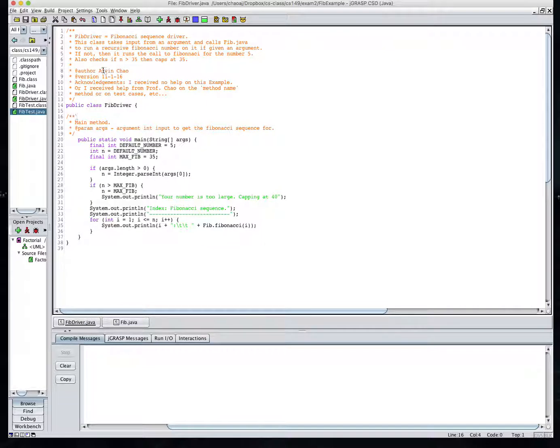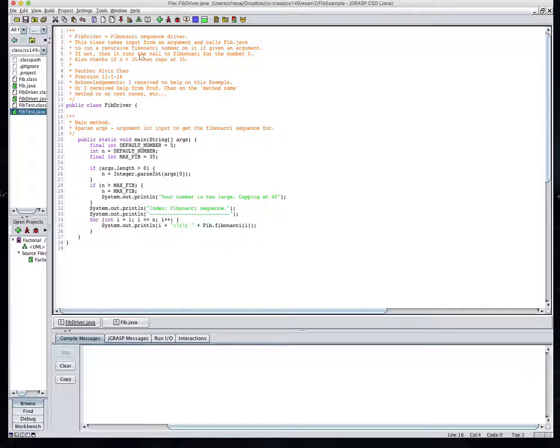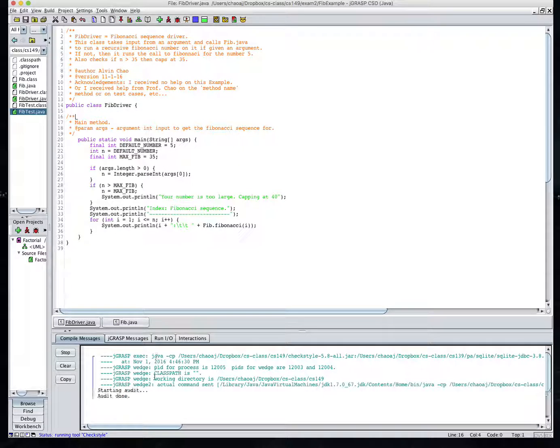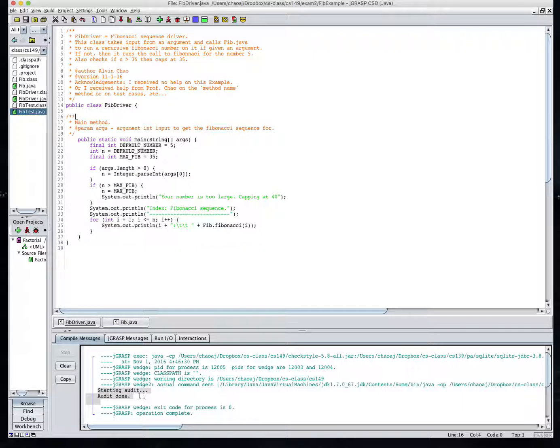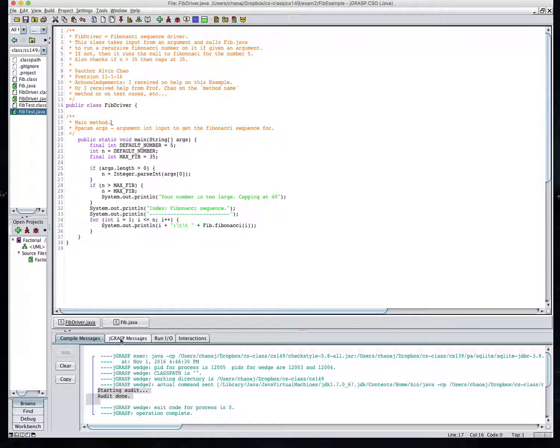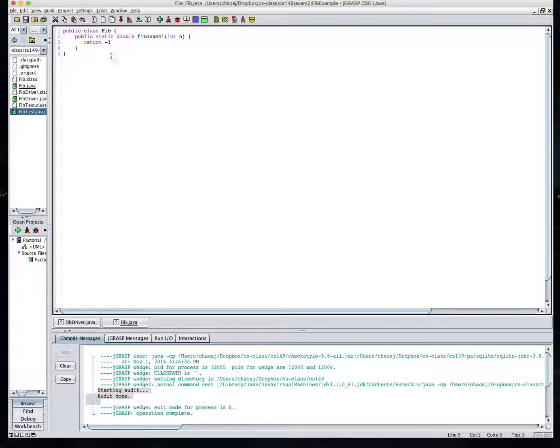So this file here, do not edit this one, it's the fibdriver. It will do some reading in from the command line for an argument and grab that argument number and take the Fibonacci number and print out the Fibonacci sequence for that, up to that number. So don't edit this file, it has everything in it just correctly for check style. As I run check style, I get audit done and have no errors.